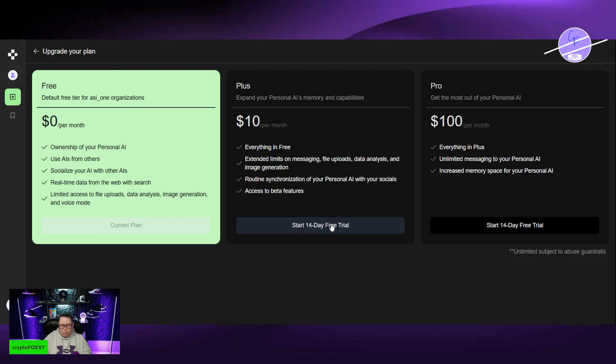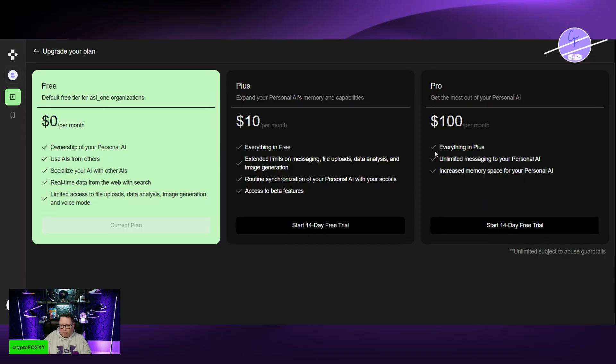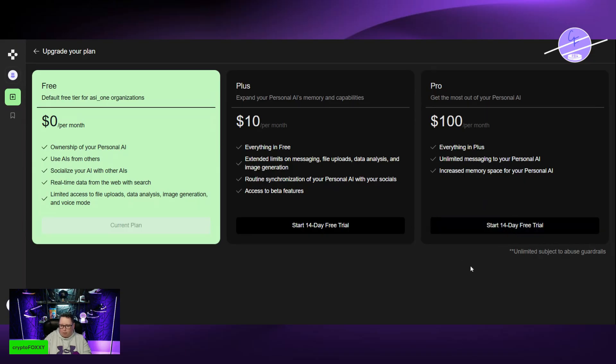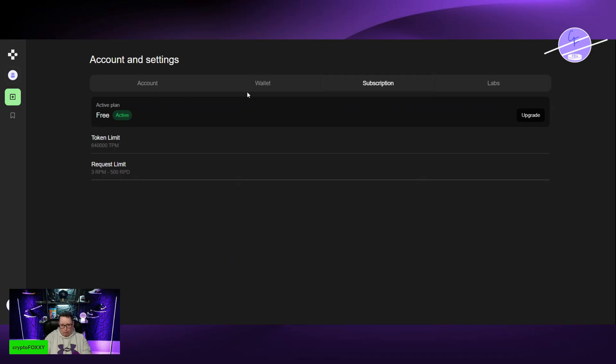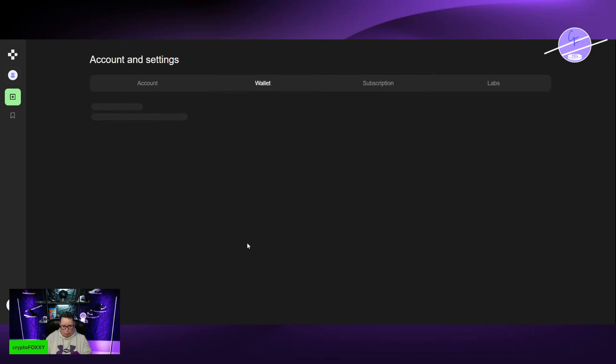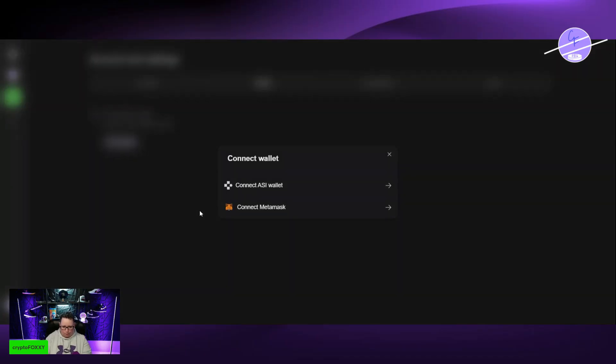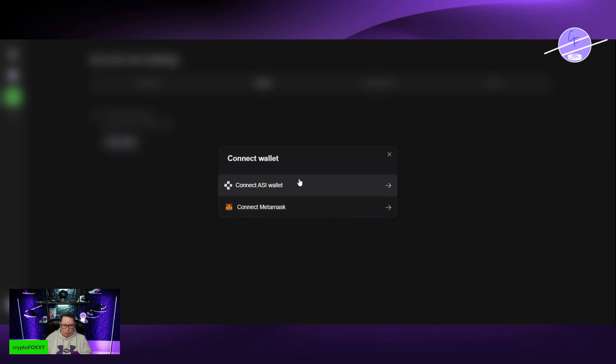$10 a month, you get a 14-day free trial and also the pro is $100 a month and then unlimited pretty much everything. And if you link your wallet, it's actually going to upgrade your account as well. Link a wallet. You can connect MetaMask if you have FET in a MetaMask wallet or if you have it in an ASI wallet, you can do that as well.